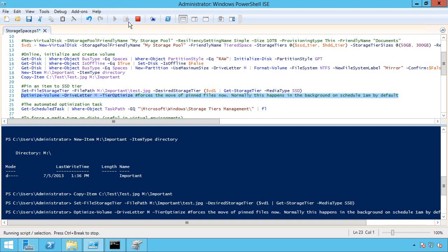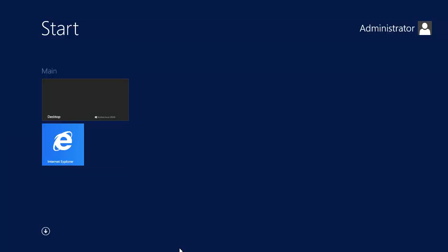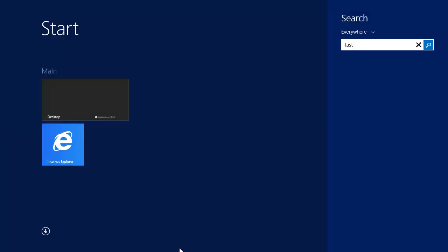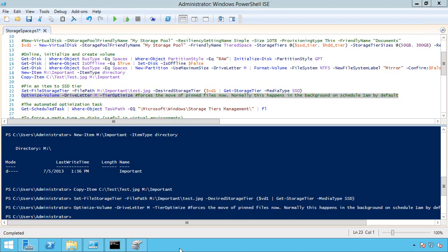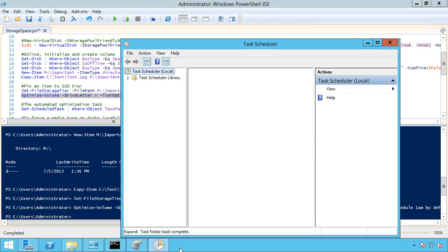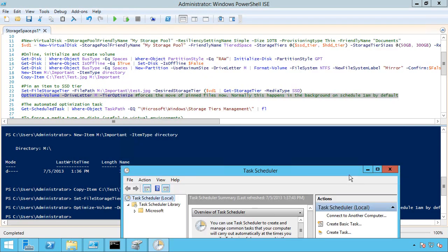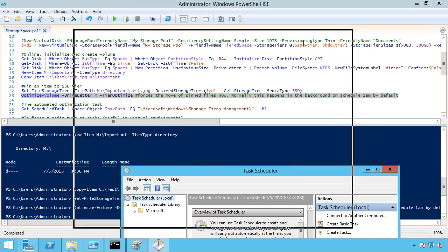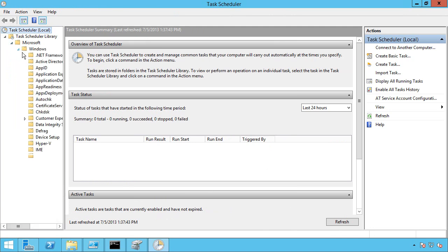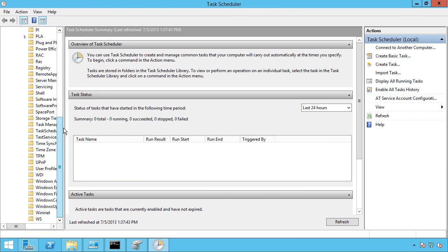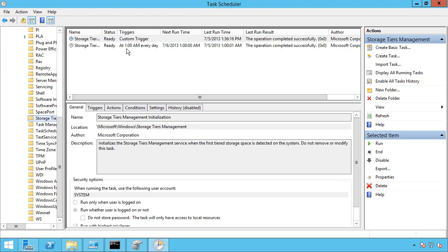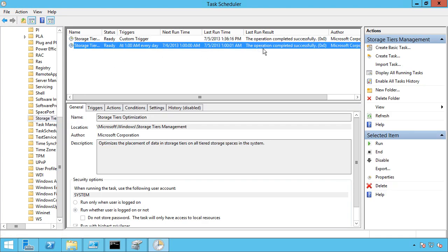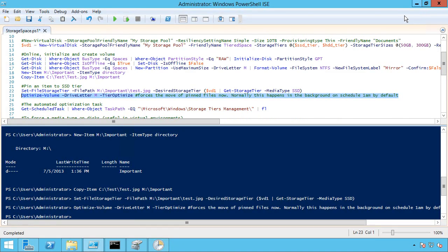Now normally this would happen in the background anyway. So if I actually go ahead and I look at task scheduler and expand it out, Microsoft Windows Storage Tier Management, I see a task here. So at 1 a.m. every day, it runs a defrag. And this basically tells it to optimize the tiers. So by default, that tier optimization, looking at what blocks are the most used, I need to move those around. That's just going to happen at 1 a.m. every day. But I just forced it to happen right here.